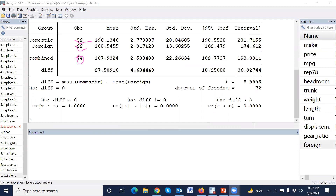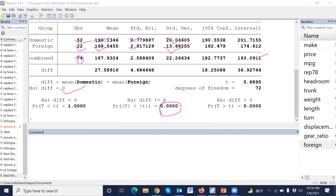The output shows the mean among domestic and mean among foreign, along with the standard deviation and the combined statistic. The null hypothesis is that the difference between the mean among domestic and the mean among foreign is equal to zero. The p-value is 0.00, which means the mean difference is significant.